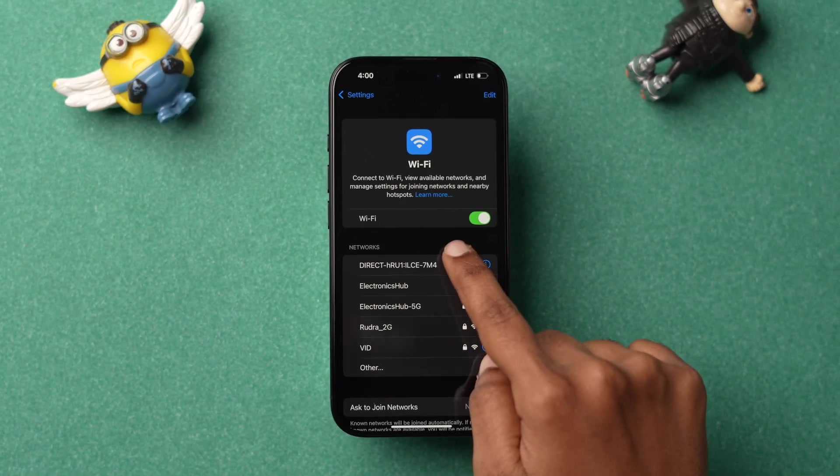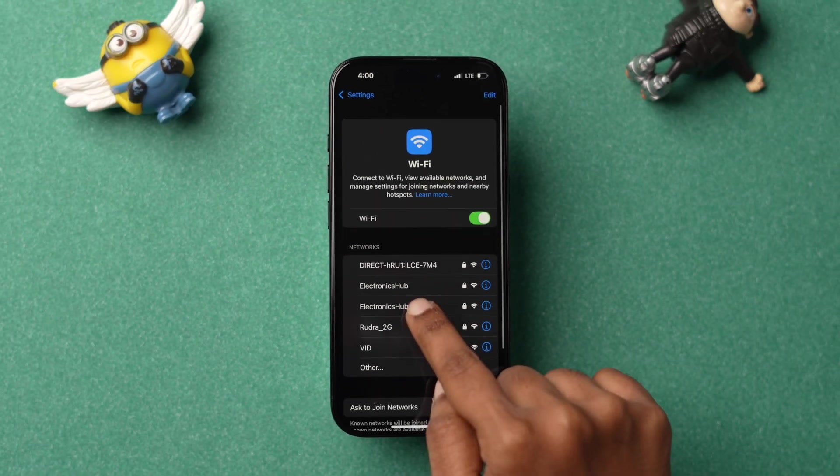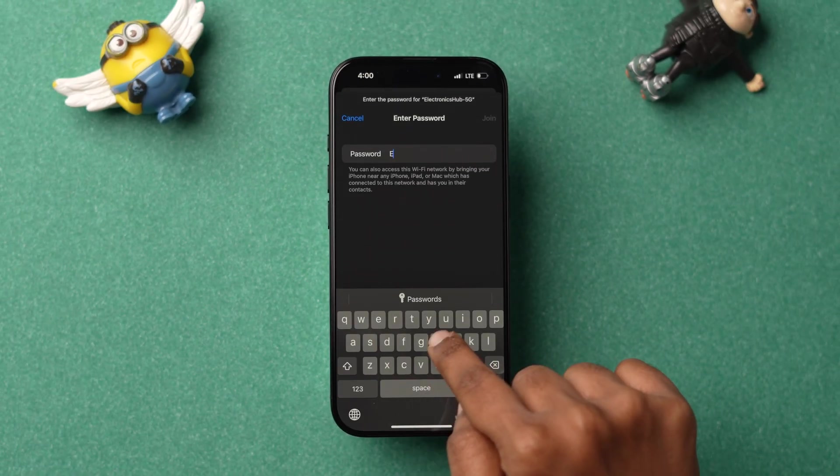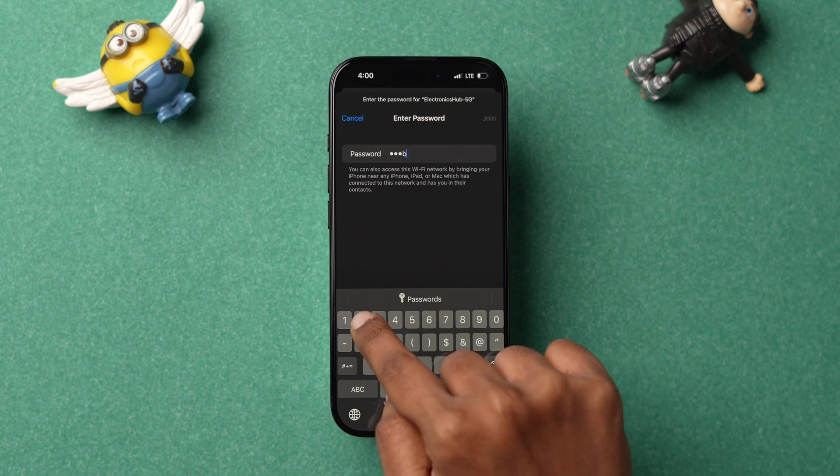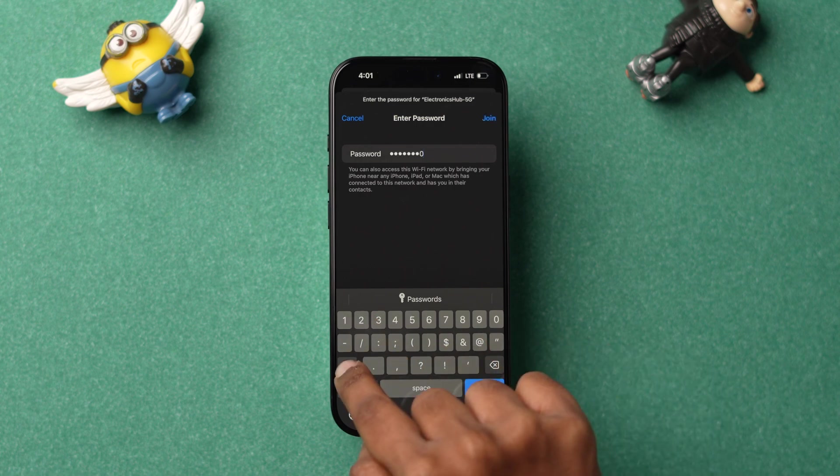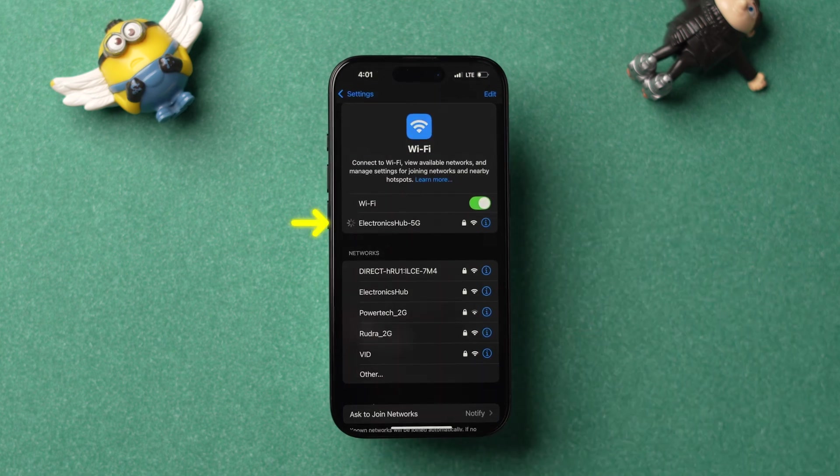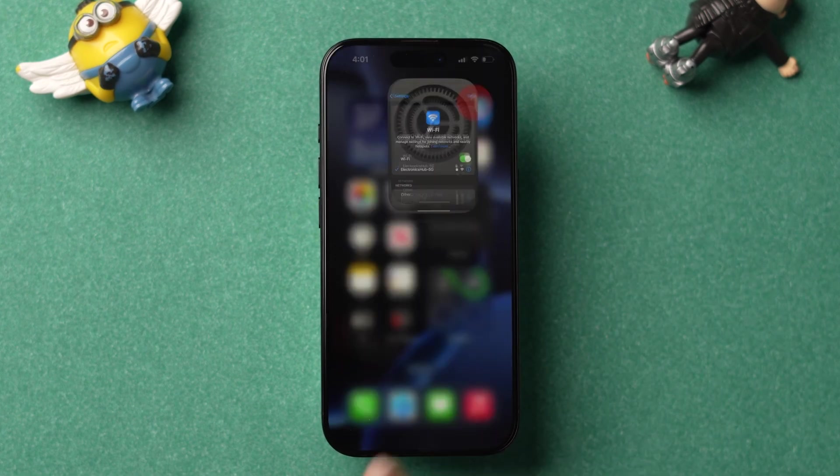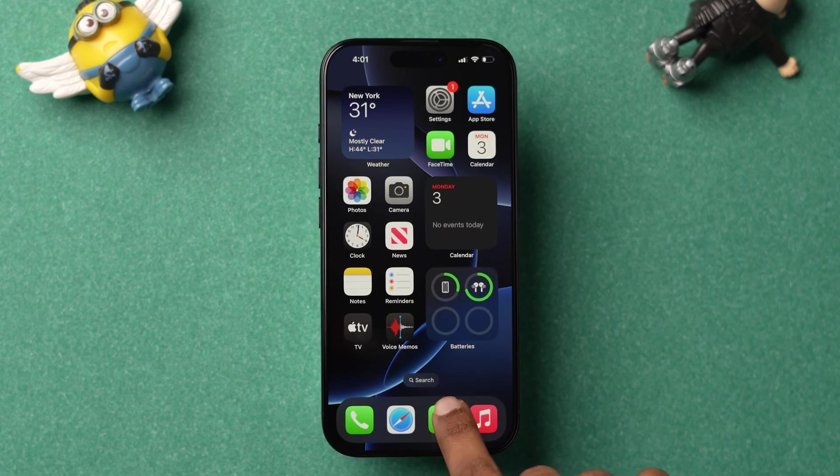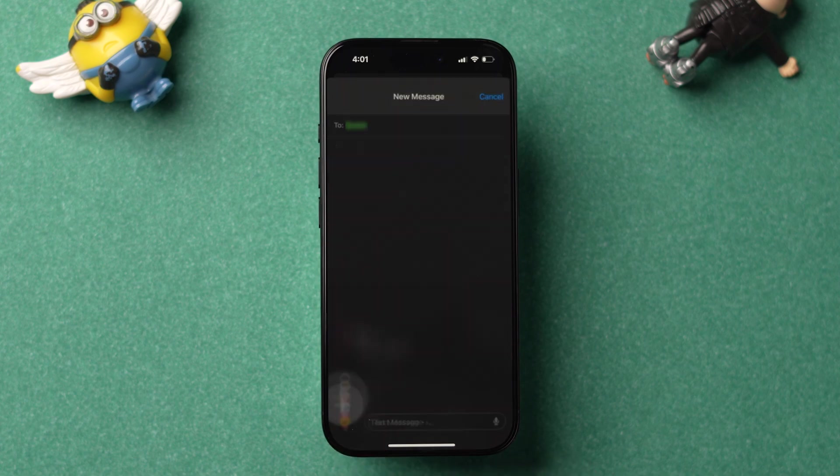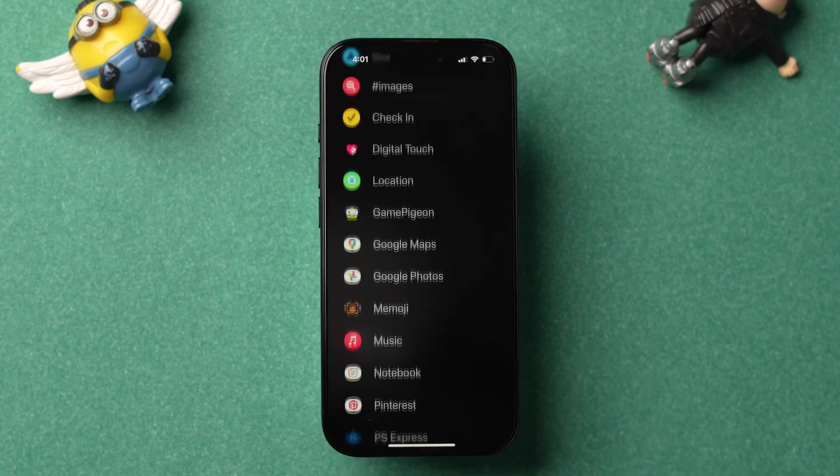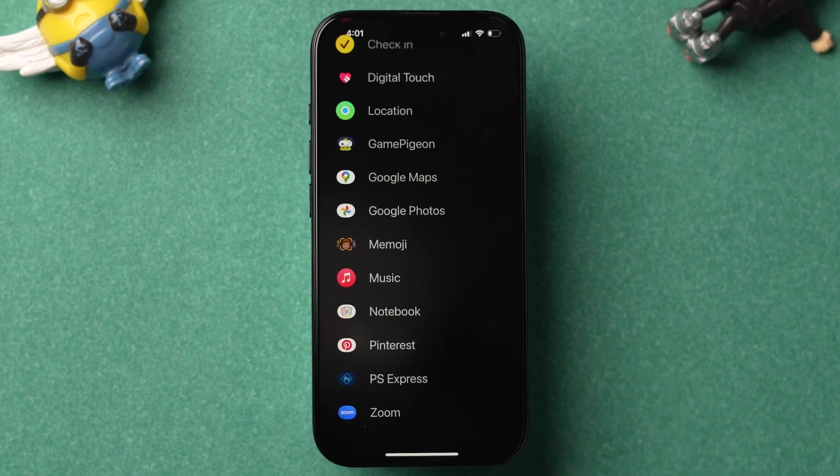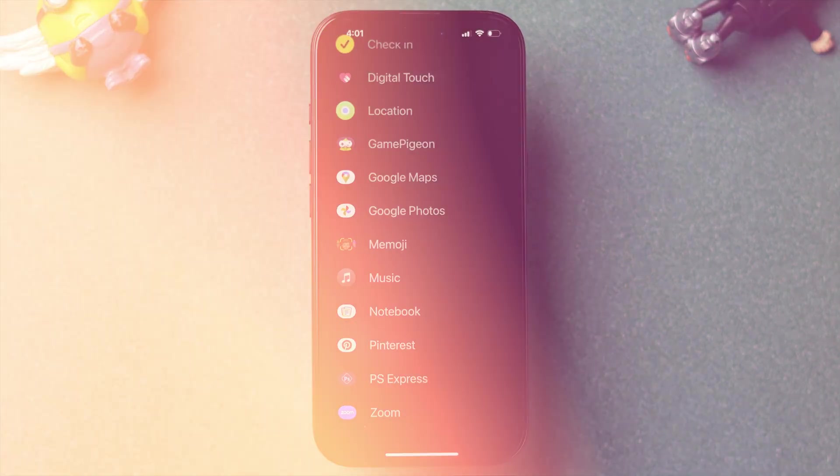Now refresh the page and tap on the network name, then type the password. After that, click on Join and connect to Wi-Fi. Next, check whether the option is available or not. If it is missing, try turning on iMessage.